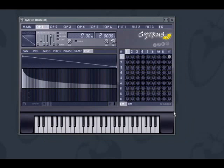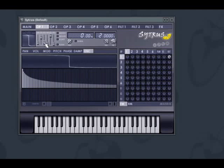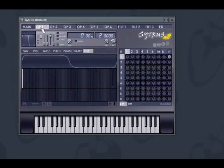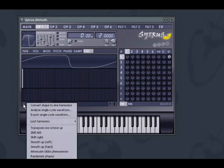Citrus comes with several waveforms to get you started. Once you have a waveform in the editor, you can further modify it using the shape modifiers in each operator. Inversely, if you have a waveform generated without the harmonic editor but wish to modify it using harmonics, go to the options menu again and select Convert shape to sine harmonics.